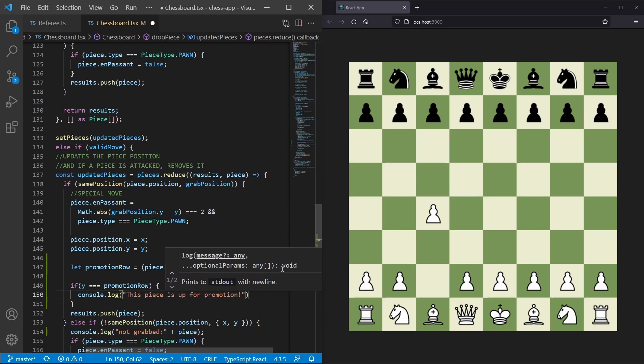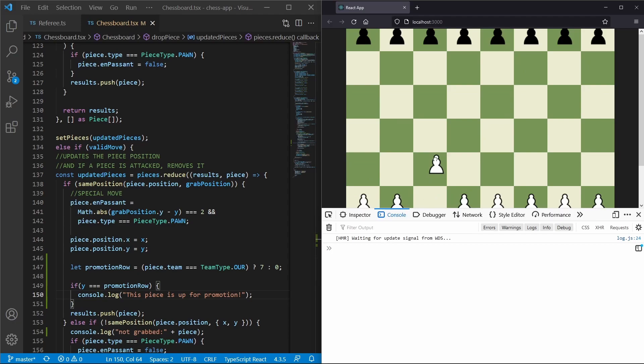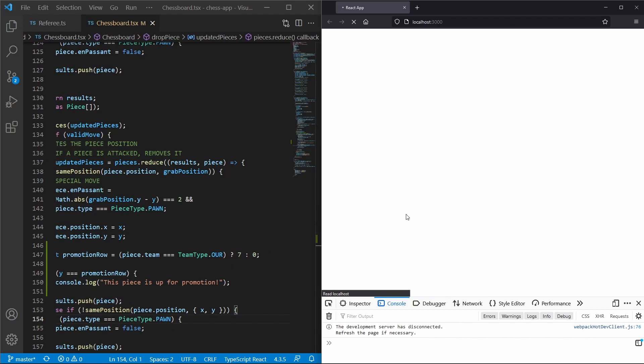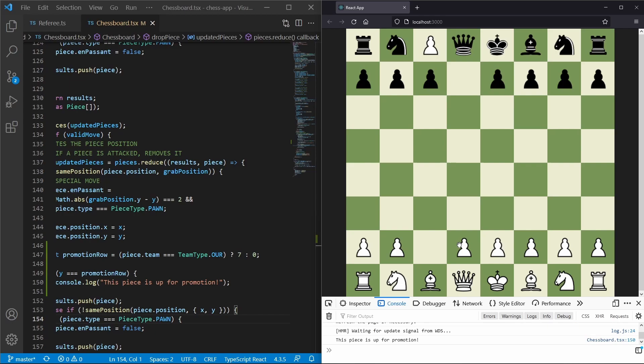Let's refresh the page, open the console, and move a pawn up to the other side of the board. We get the message 'this piece is up for promotion' — that's correct because our piece has reached the promotion row. Moving the black piece as well, the black piece is also up for promotion, and we get a two because this is the second time that statement has been executed.